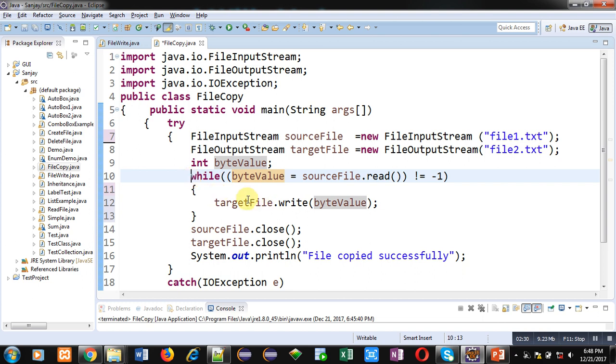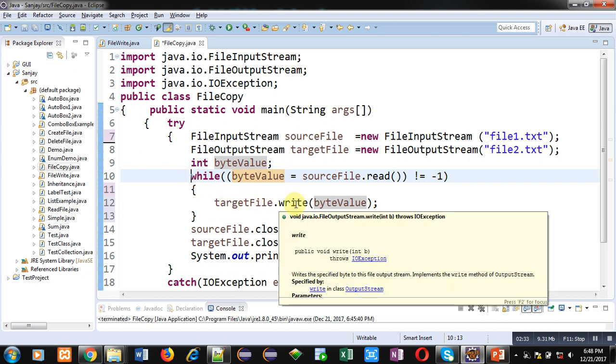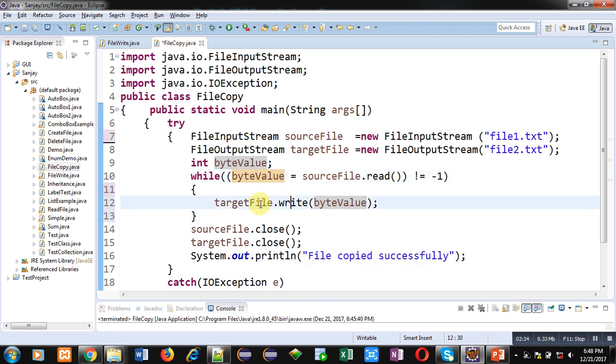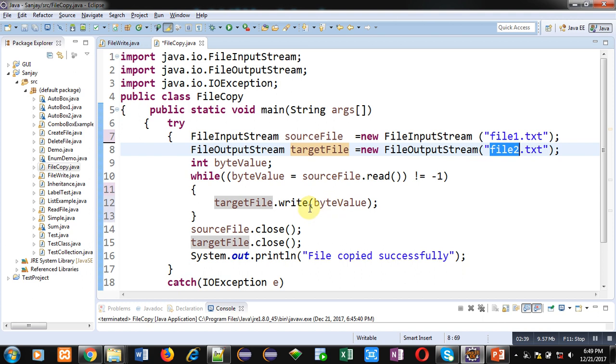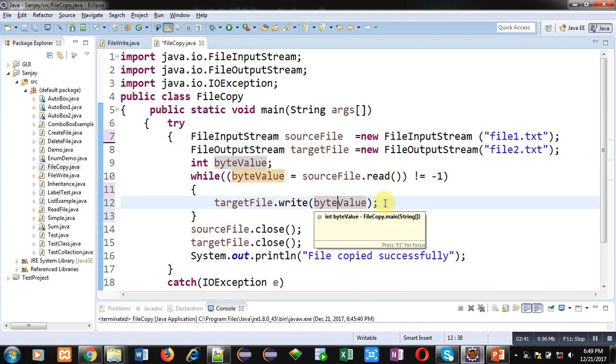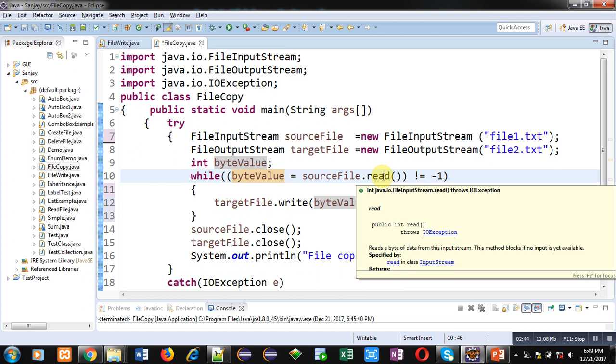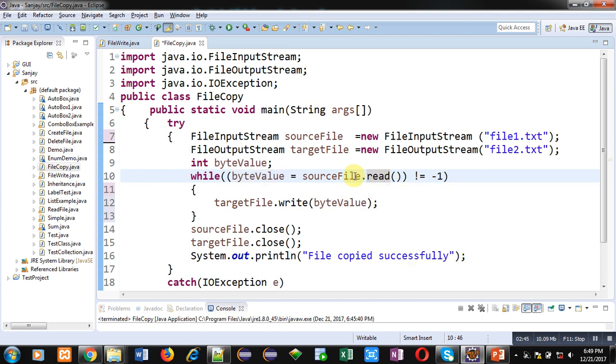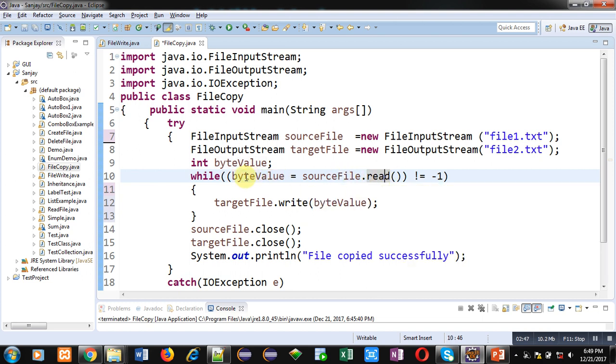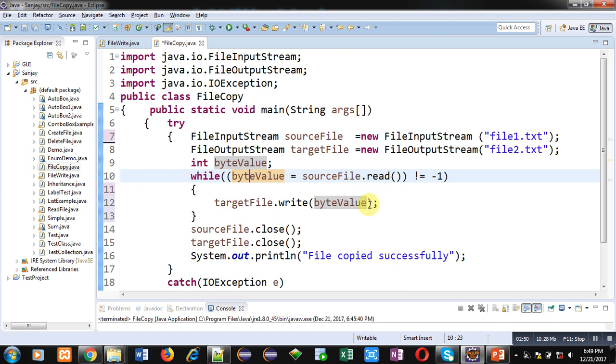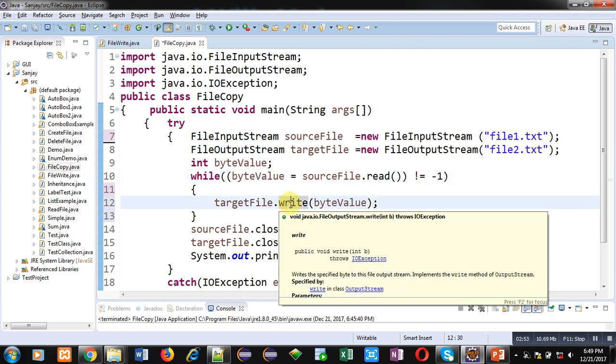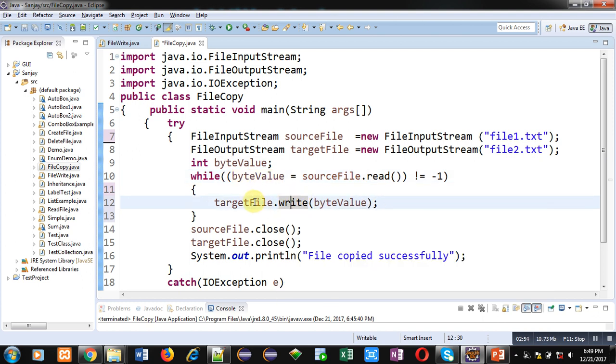So inside loop, write method is called through targetFile. So targetFile is linked with file2.ext and it is writing byteValue variable inside the file. It means read method is reading contents from file1, contents are stored inside byteValue, and using byteValue they are stored using write method into target file, that is file2.ext.